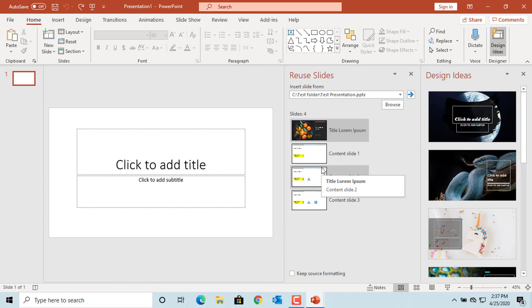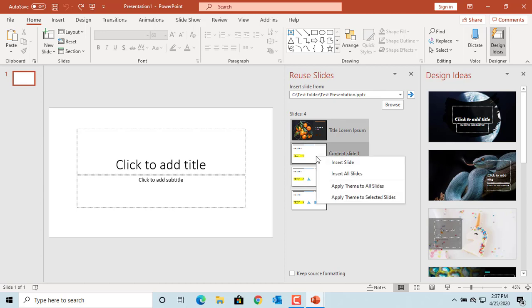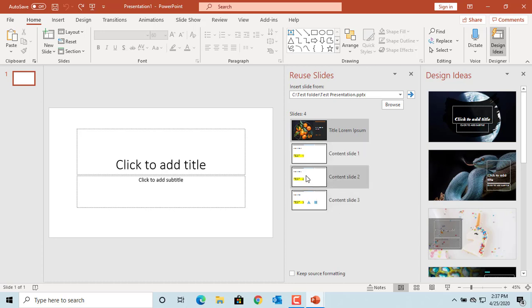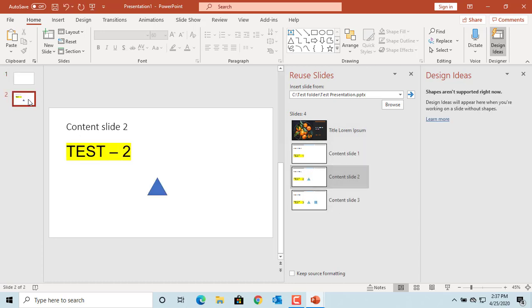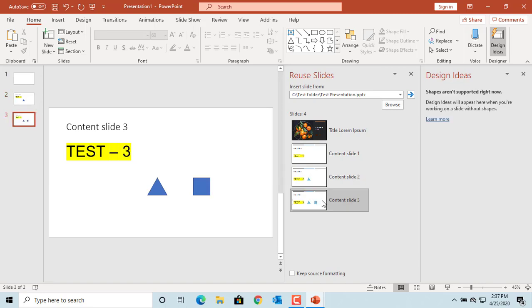Right click and you can insert all slides, or you can insert individual slides you want to copy by clicking on the slides. Click on the slides you want to copy. You can see the slide is copied, and the second slide is also copied.